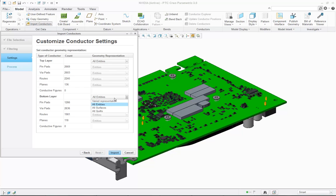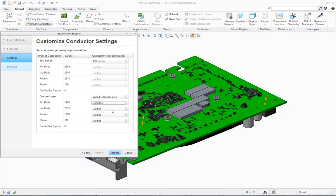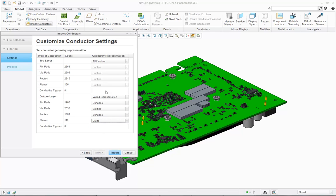You can control how the conductors are imported. So for example, I'd like the pin pads to be surfaces, the via pads to be 2D entities, the routes to be surfaces and the planes to be quilts.